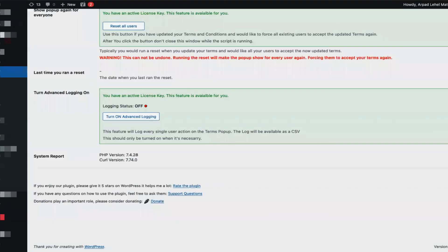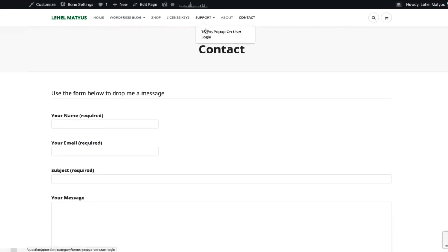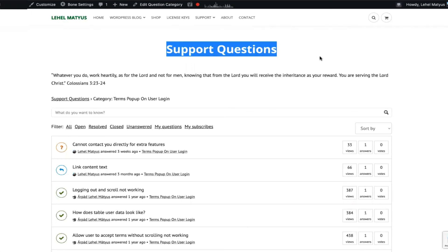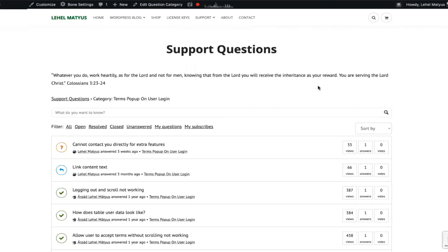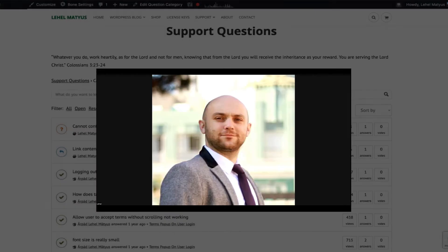If you have an active license key, you can always ask for support under the support questions of the website. Please feel free to ask support questions and we would love to hear your feedback on this plugin. Thanks.